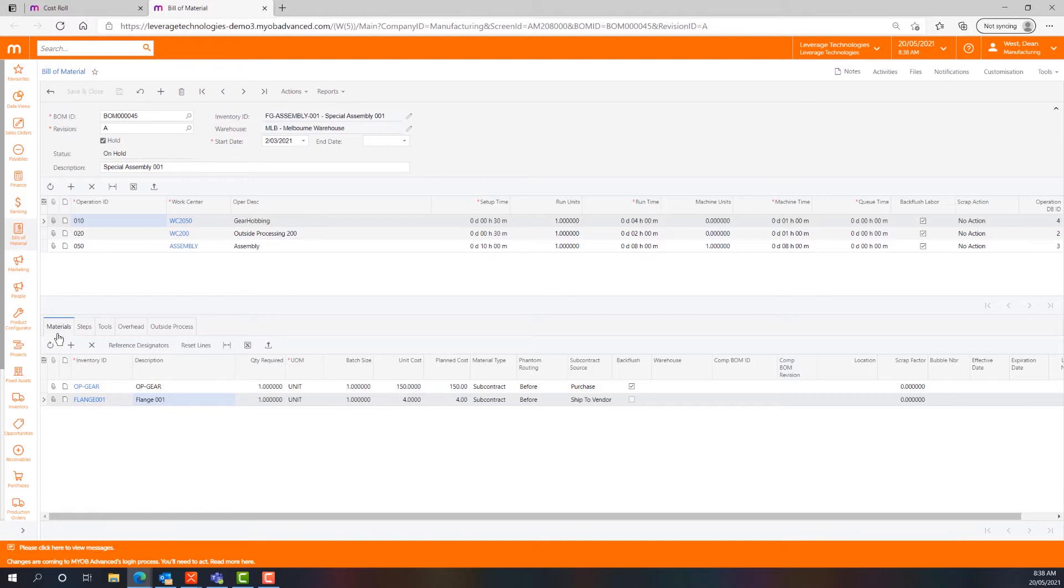The system also has the ability to create shipping documents to send the product to the supplier and receiving documents to receive the work in progress or finished goods back from the supplier under the production order, along with the purchase orders and accounts payable bills which will be required to take care of the financial side of those transactions.